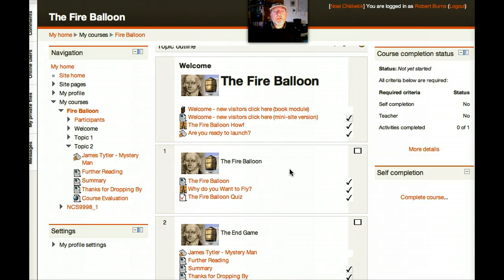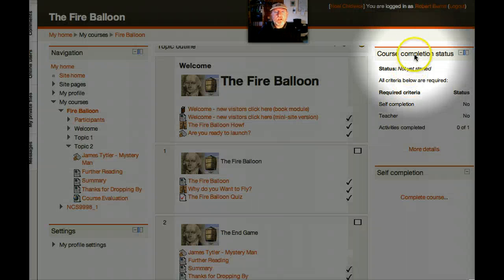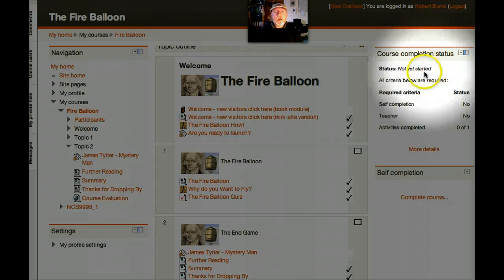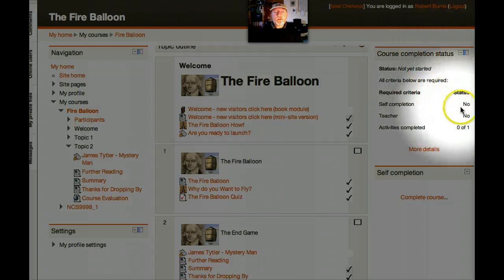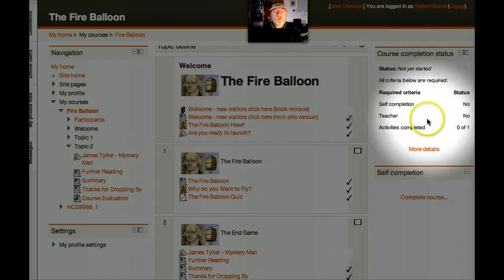So here I am, logged in as a student, Robert Burns, and here you can see my course completion status. And as you can tell, not much joy so far. So let's go through and do some work.